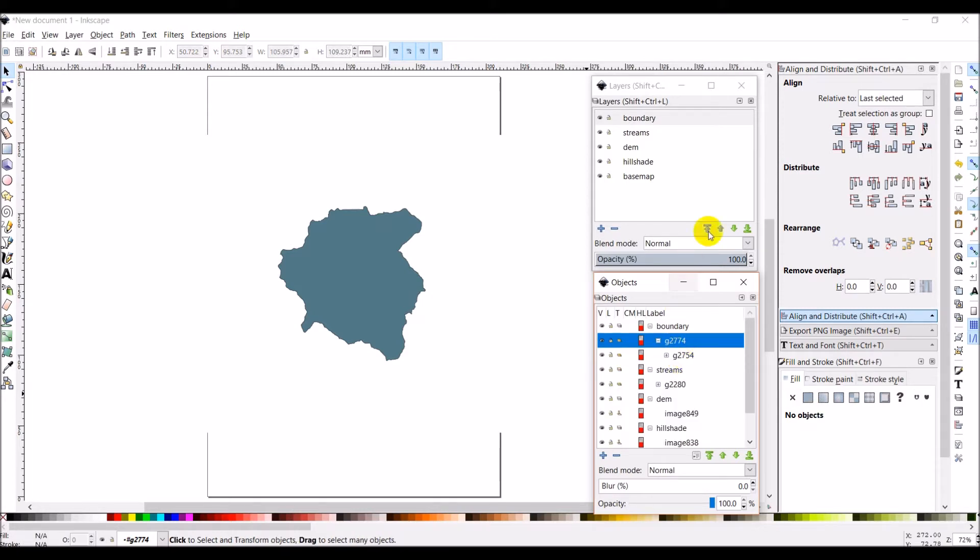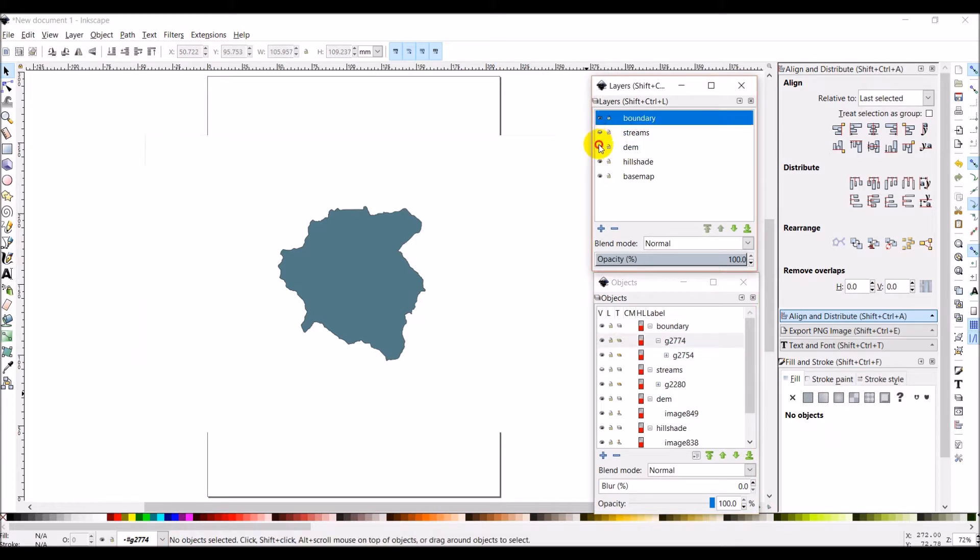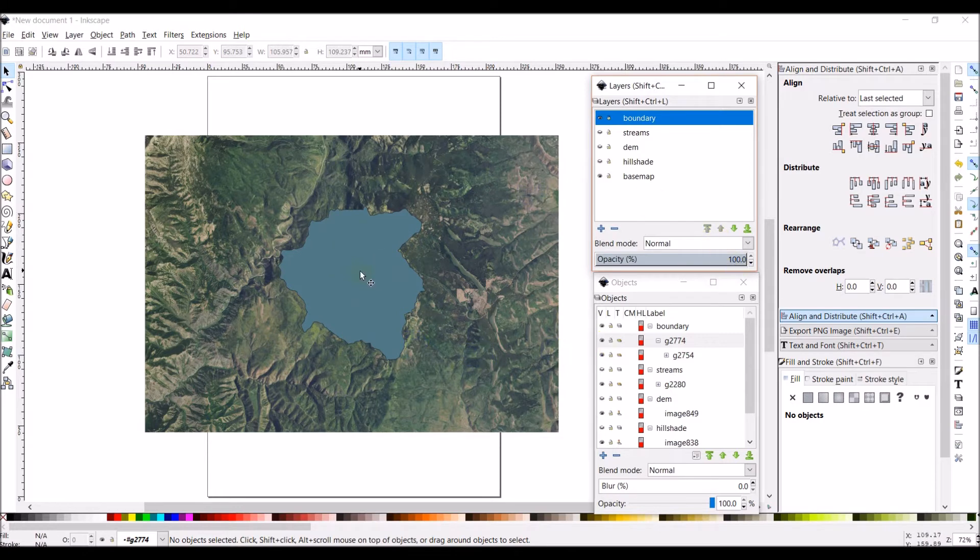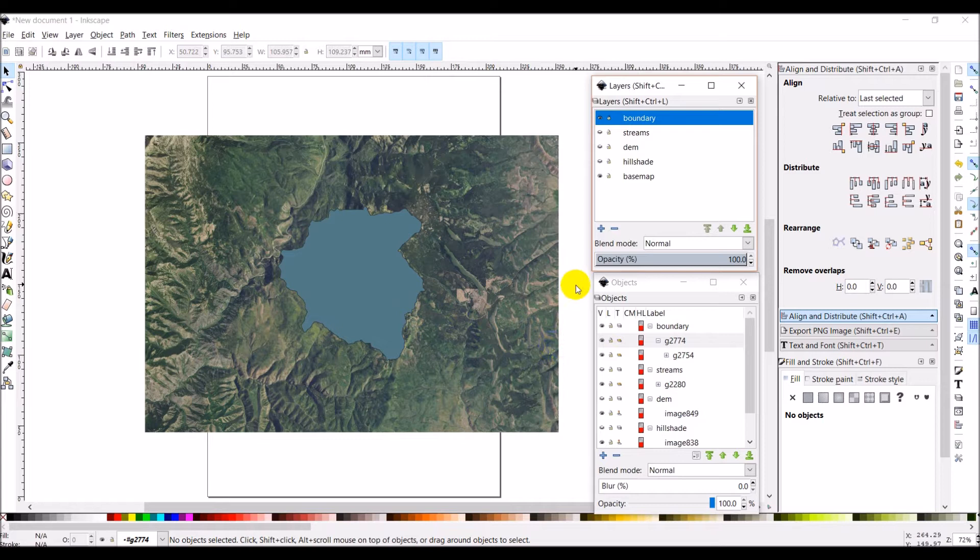Now what I'm going to do is I'm just going to come turn the streams, DEM, and hillshade off, so that you can see that once we've done this, we now just have this group that has the watershed boundary. So we're good to go there. Let's go ahead and leave this as it is.